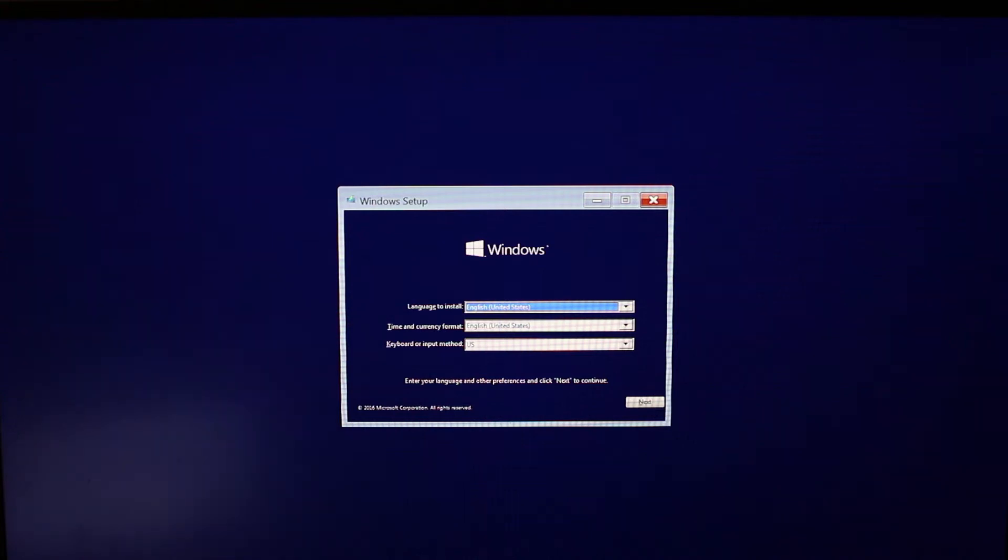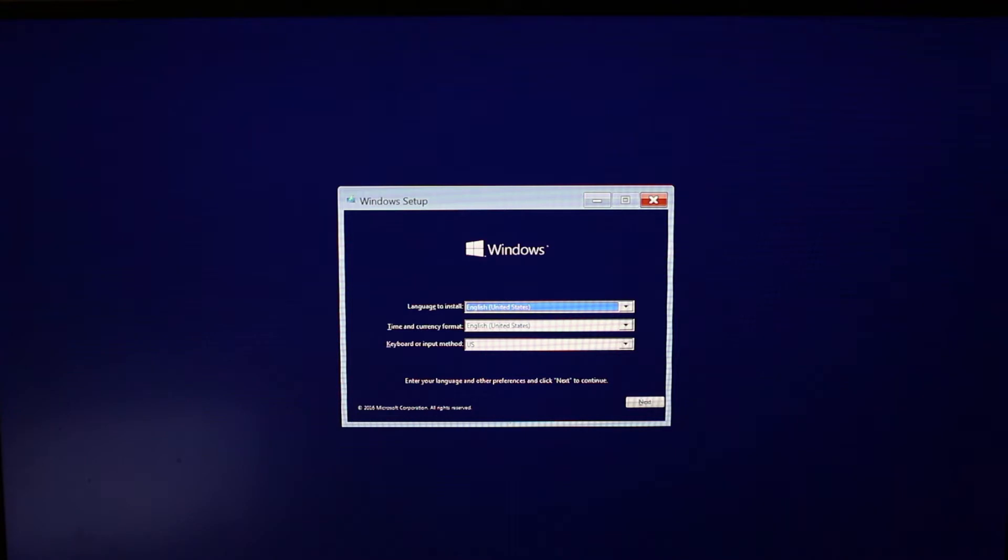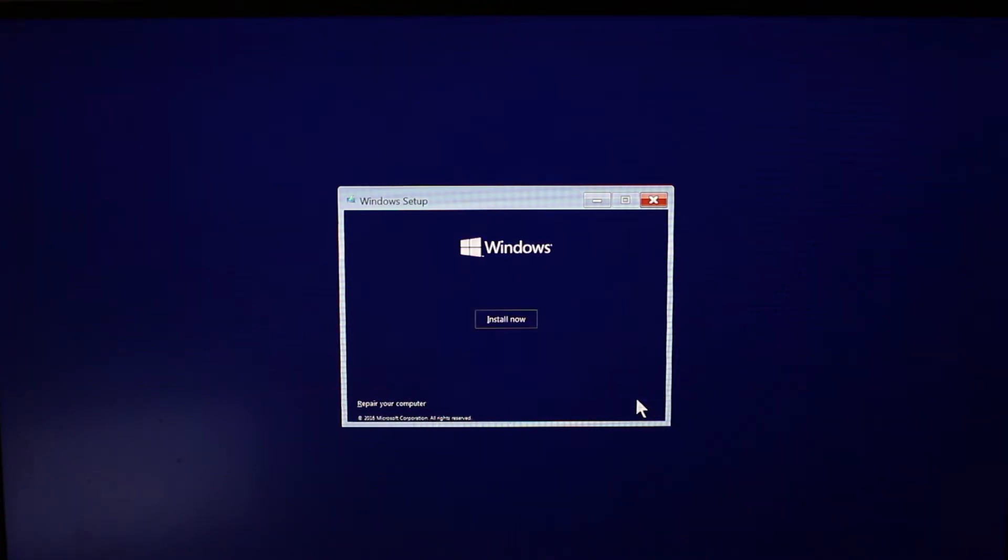Alright, so here we are. We've put a new SSD in this laptop, and it's a Windows 10 laptop, it's a Dell 5520, but this will probably work for other laptops as well. We've got our Windows boot disk in there, and we're going to go install.